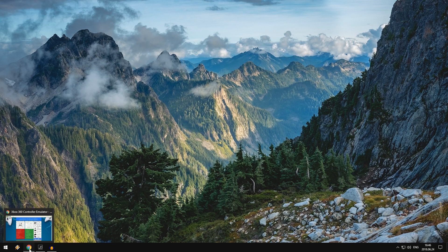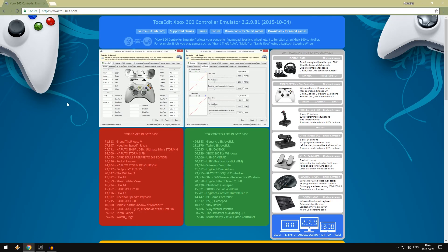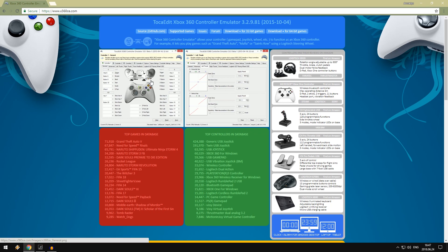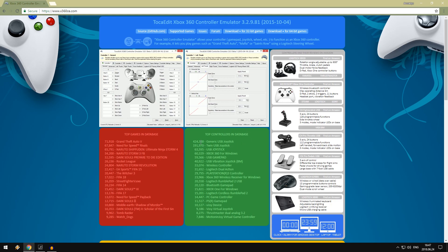Now in the link in the description, I actually posted this link that leads you to this website called x360ce.com. Now this is the Xbox 360 controller emulator - it's not an Xbox emulator, but it's just a controller emulator. Essentially what this program will do is make your game think that you're using an Xbox controller, when in reality you're using a controller maybe off Walmart or something like that, some kind of cheap generic controller or joystick.